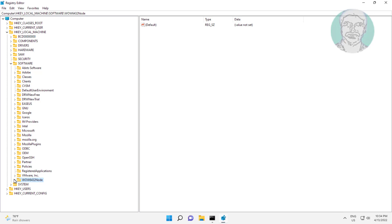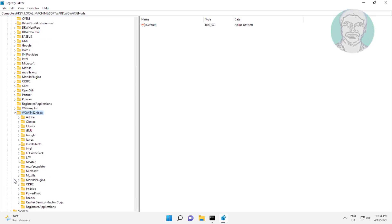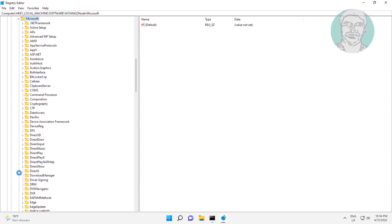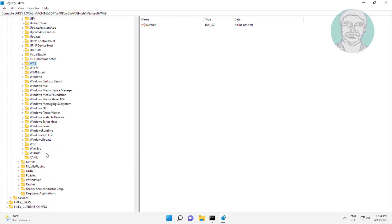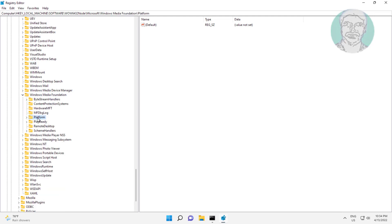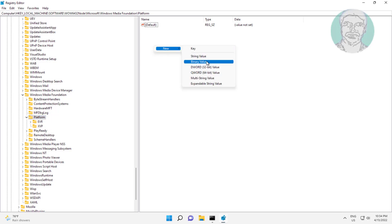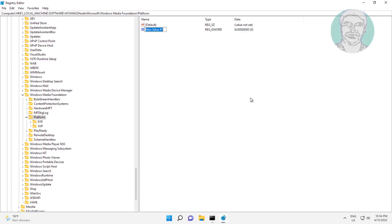Click and expand WOW6432Node, click and expand Microsoft, click and expand Windows Media Foundation, then click and expand Platform. Right-click, select New DWORD 32-bit Value, type EnableFrameServerMode, and change the value data to 0.